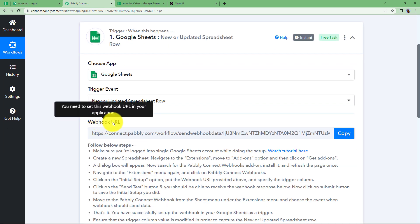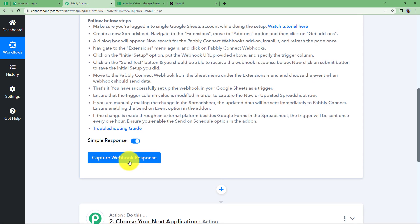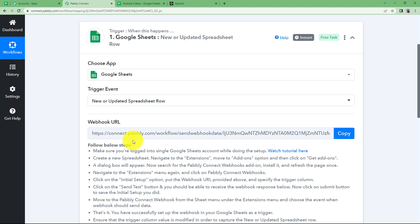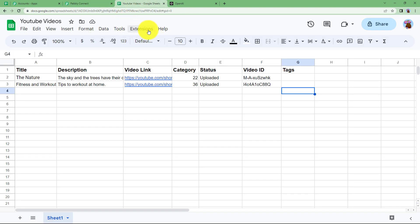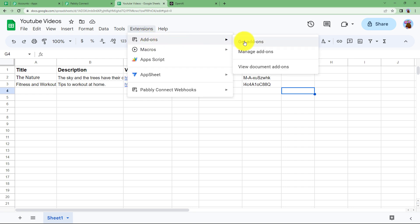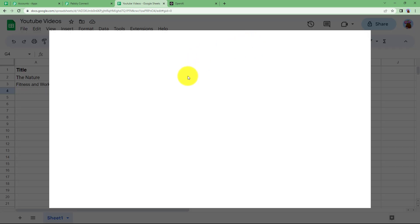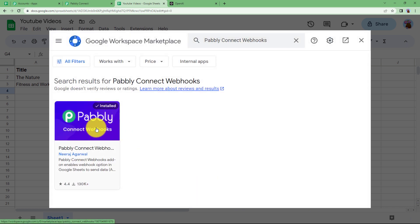Pabbly Connect provides a webhook URL which is used to connect Pabbly Connect and our trigger application Google Sheets, such that every new or updated row is sent over here as a webhook response. Let us learn how to use this webhook. First, copy this webhook URL. Then go to your spreadsheet, go to Extensions in the menu bar, and here you will find Add-ons.